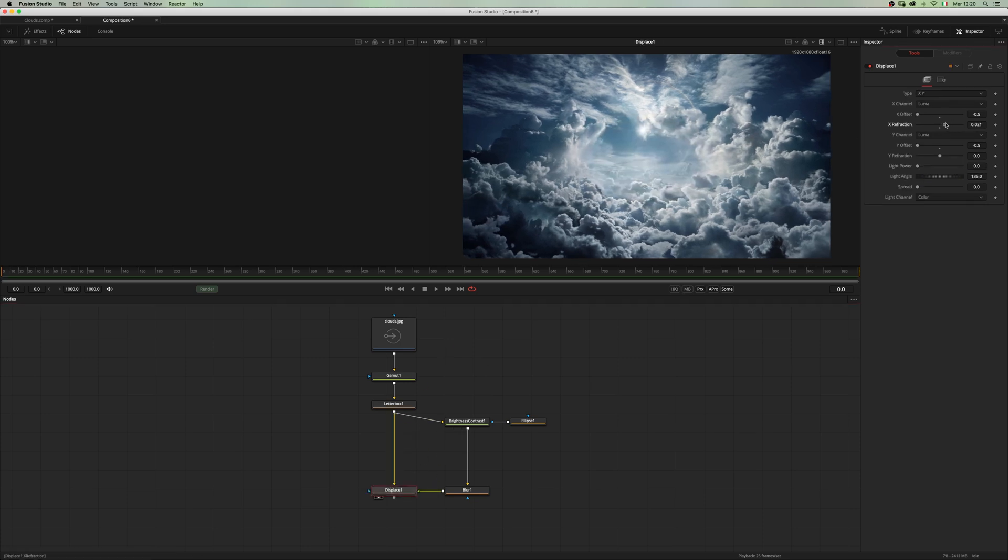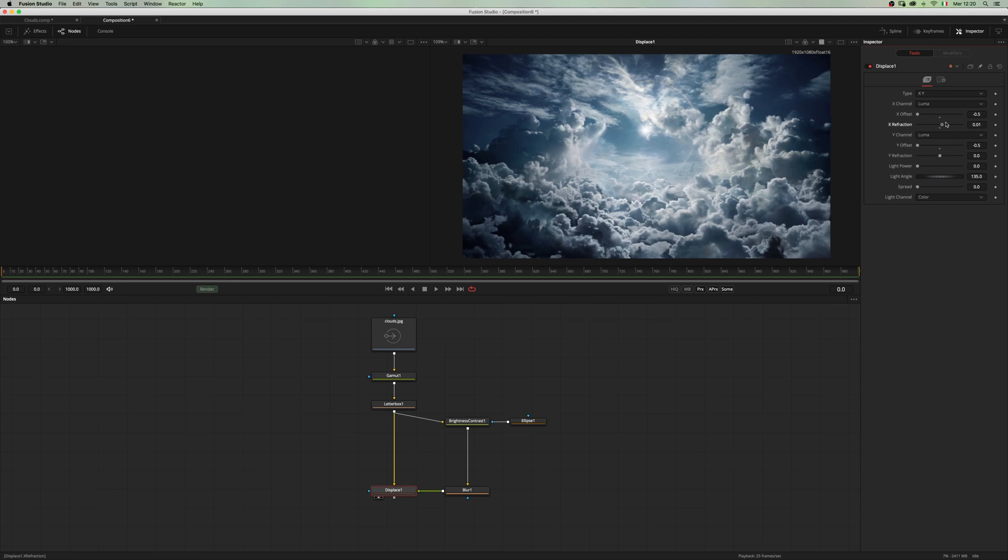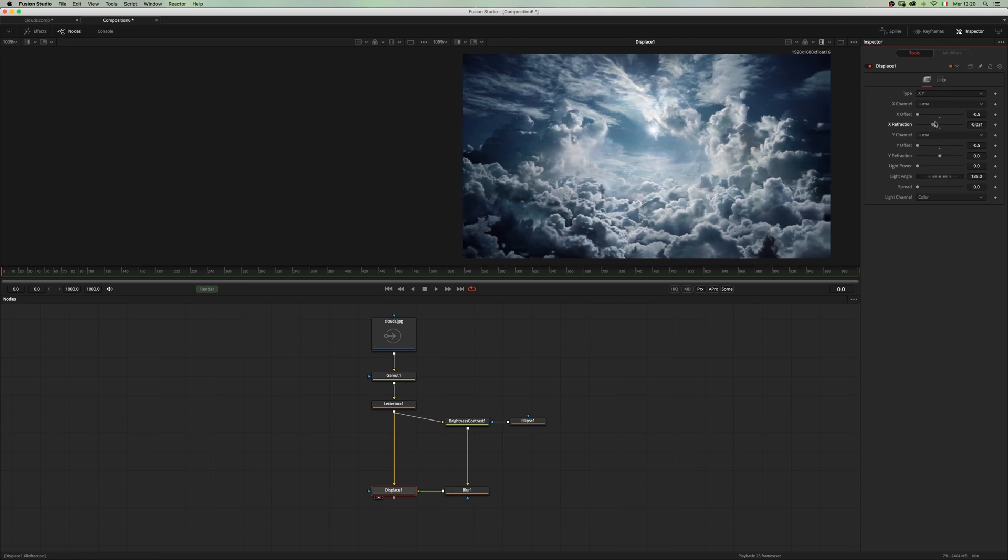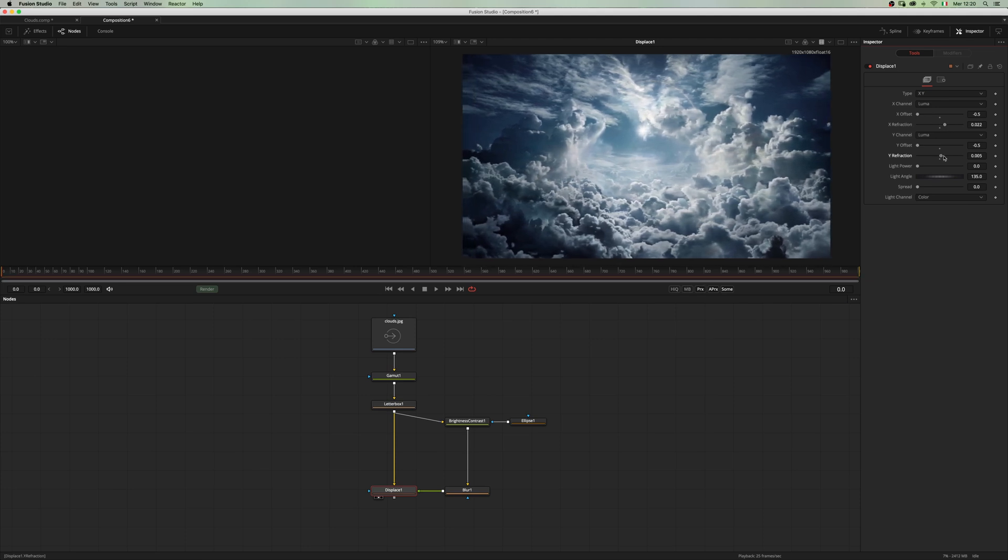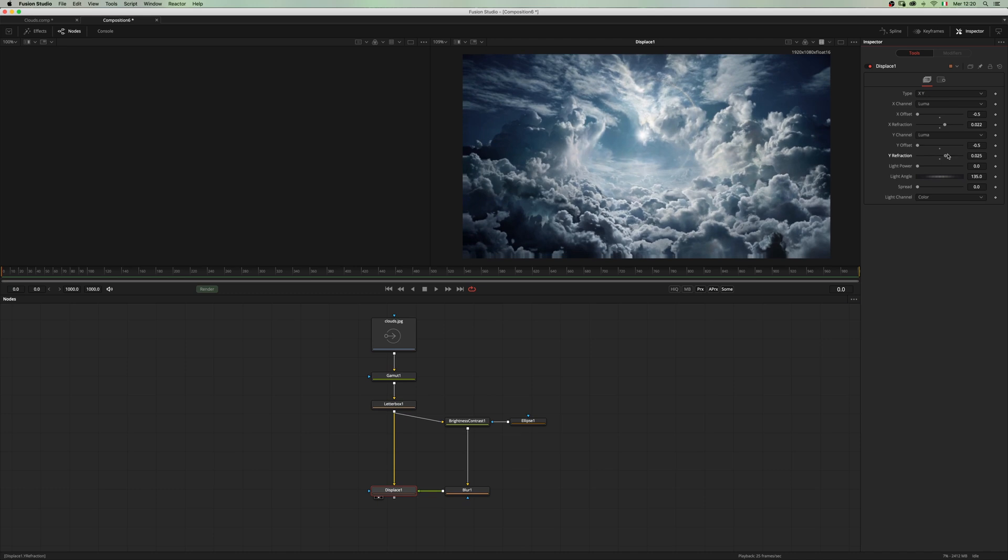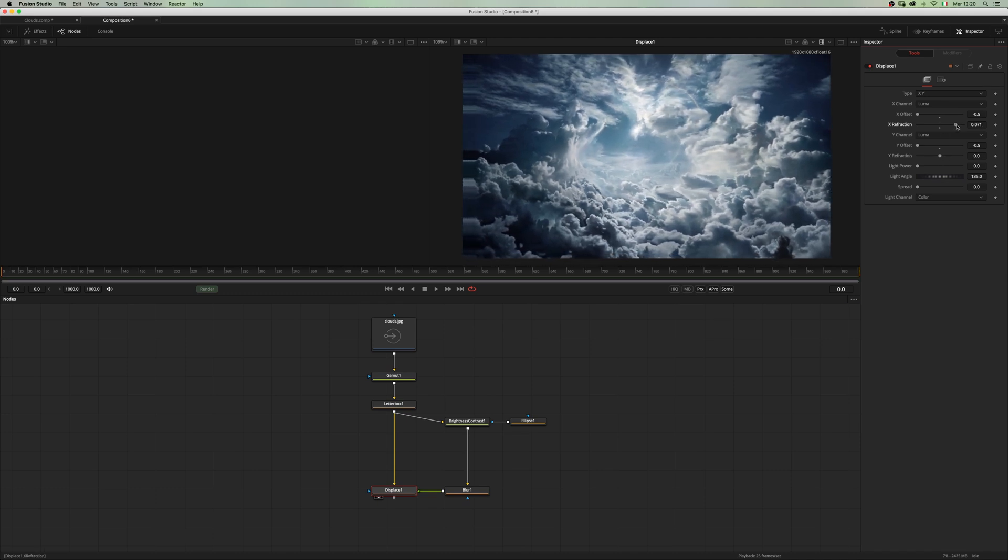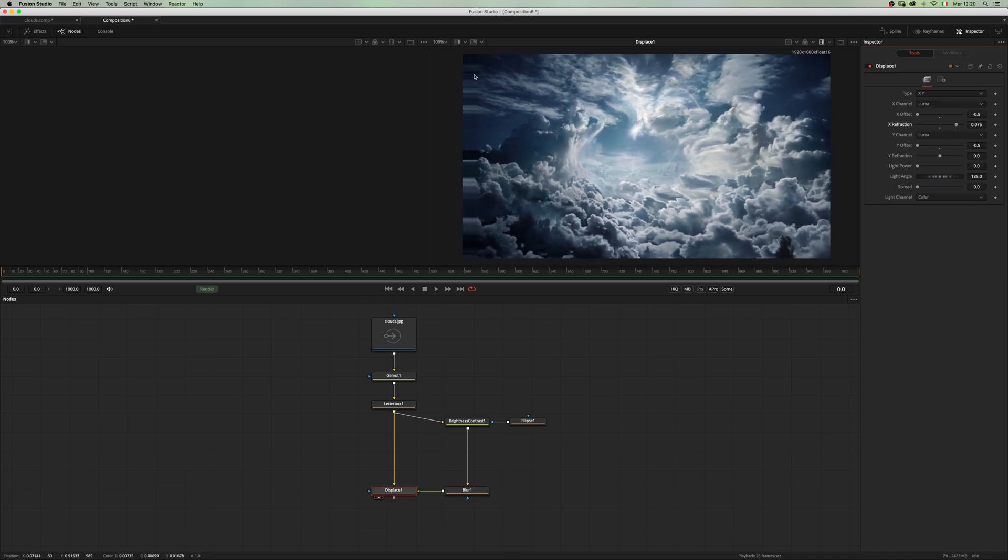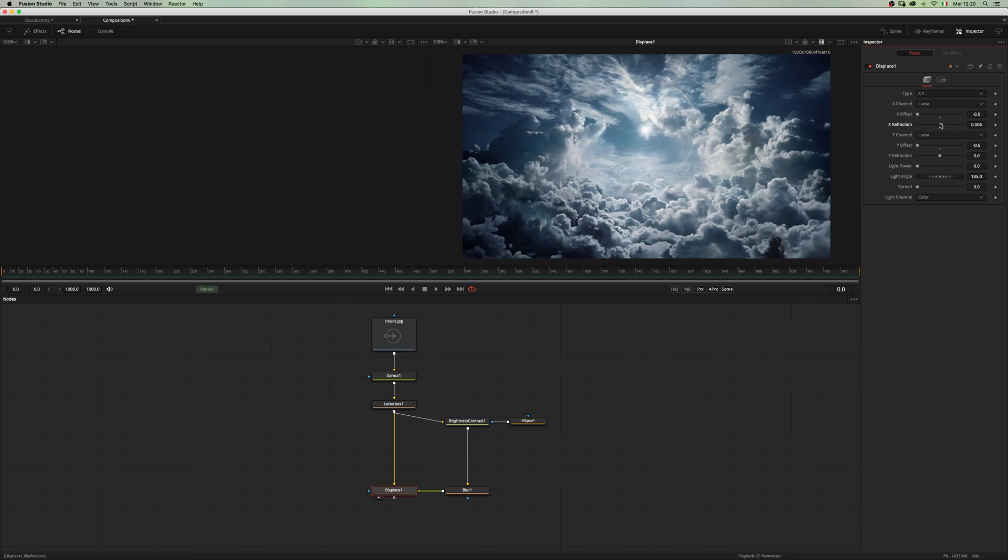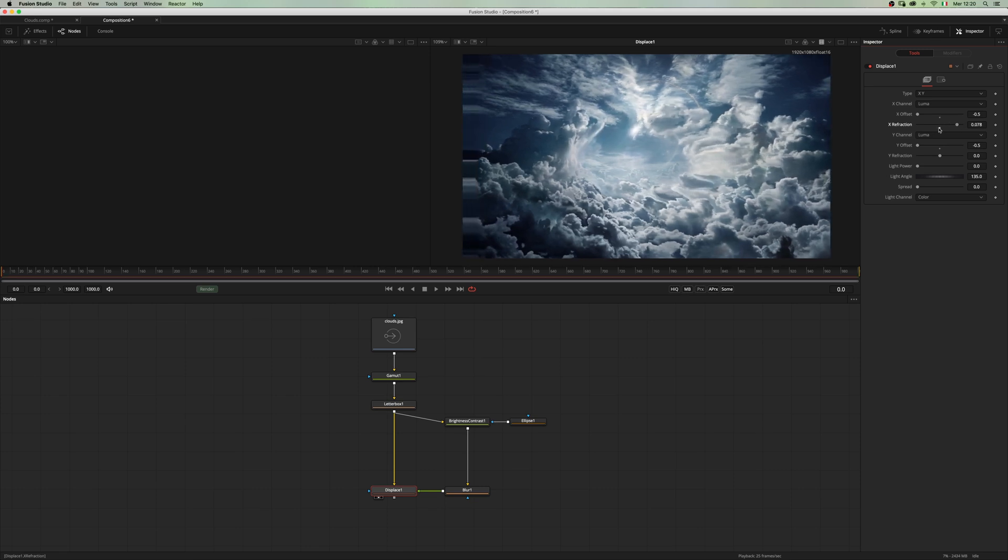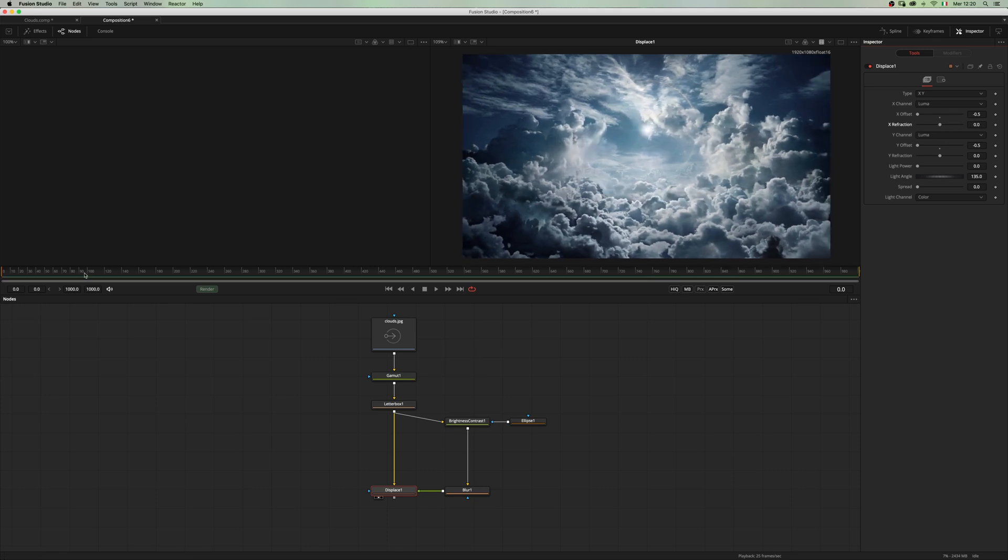As you can see, we have a very nice parallax effect which happens both on X and Y. We have some edge warping here but we're gonna fix that in a moment. Set our comp to 100 frames.